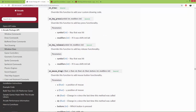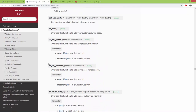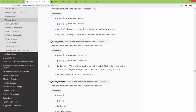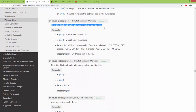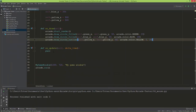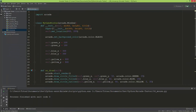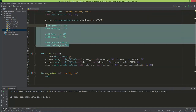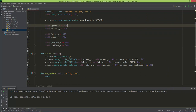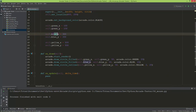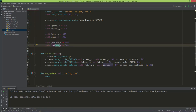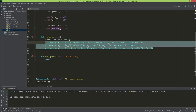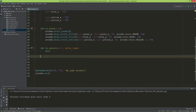Let's take a look at overriding onMousePress. For now I have three circles — a green, a blue, and a yellow outline circle. I created member variables for green_x, green_y, blue_x, blue_y, yellow_x, and yellow_y, which are just the positions of each circle, and I'm drawing these three circles.